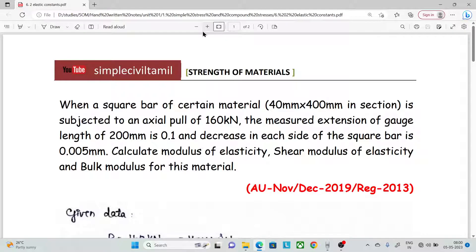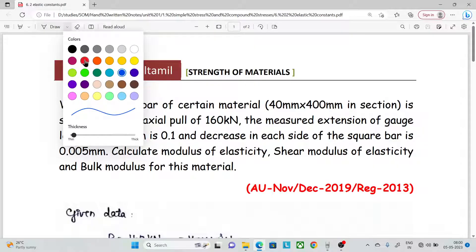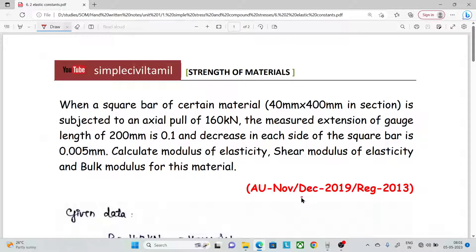Hello everyone, welcome back to Simple Civil Tamil. In this session, we have another problem on Elastic Constraint. The question is from Anna University, November December 2019, Regulation 2013.